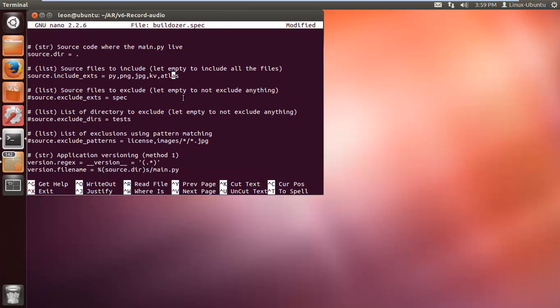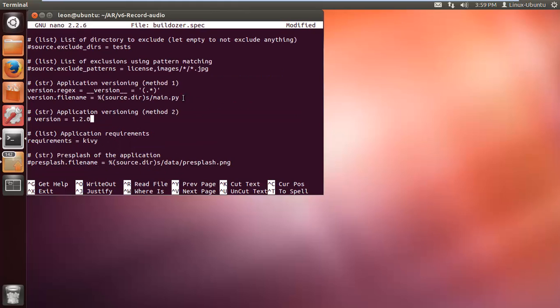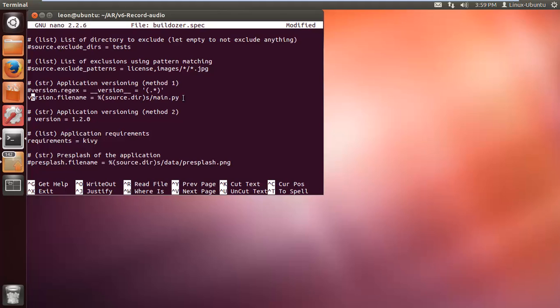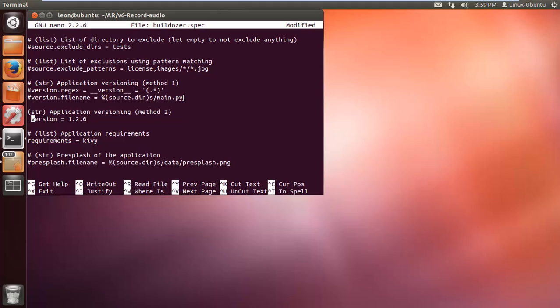I'm going to delete all the extensions for files because I want to just include all files. I don't want any errors, but obviously in your final product you want to make things as small as possible. Now we're going to comment out the version here and use this one. You can put the version of your application, like 0.1, or whatever you like. I'm just going to put 1.0.